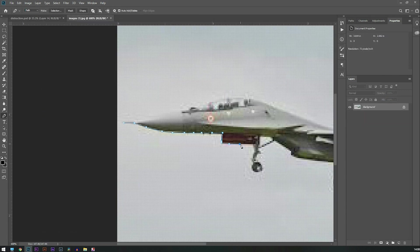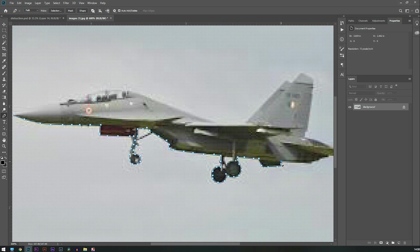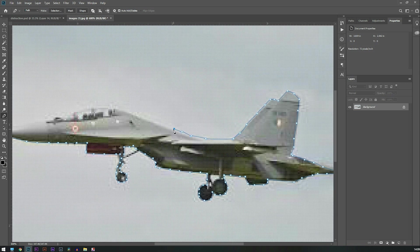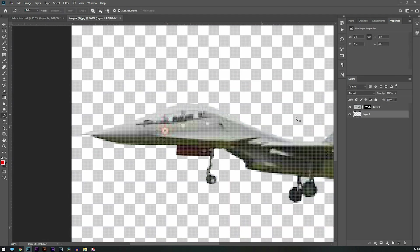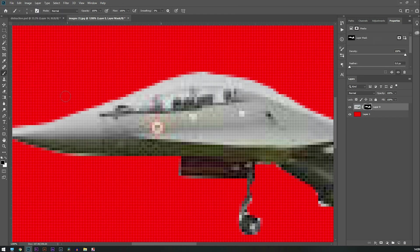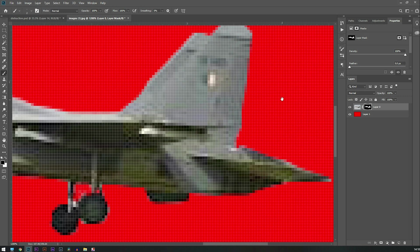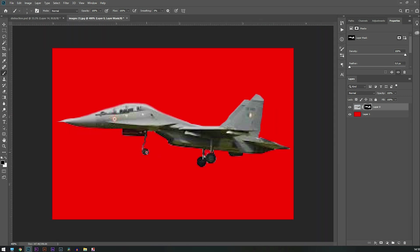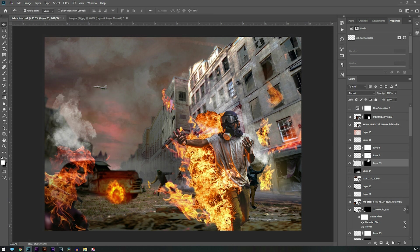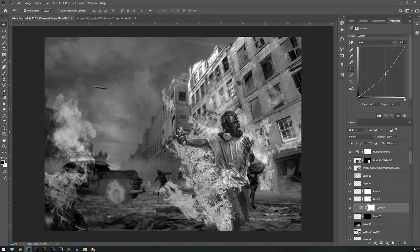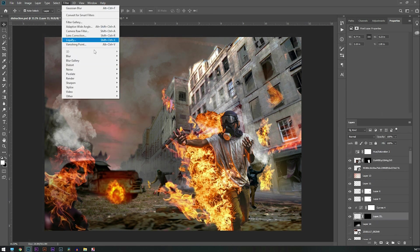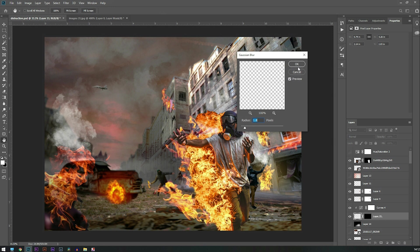I'm going to add this jet plane. I'm going to crop it with the help of a layer mask, using a bright color at the back so that I can layer mask it in a more proper way. Then I need to mask the highlights and shadows and blur it a bit.